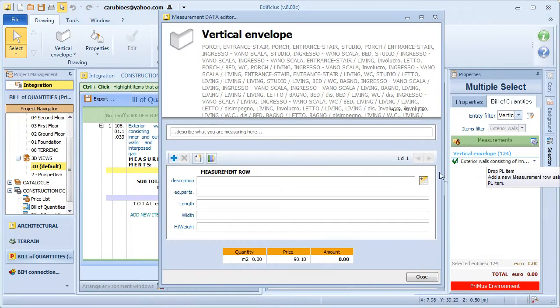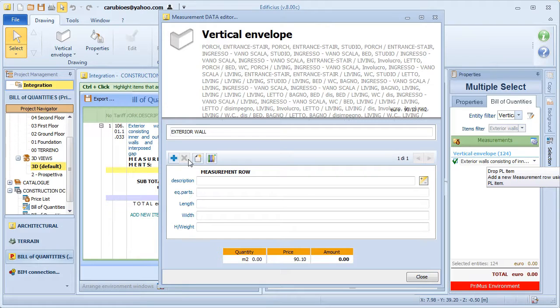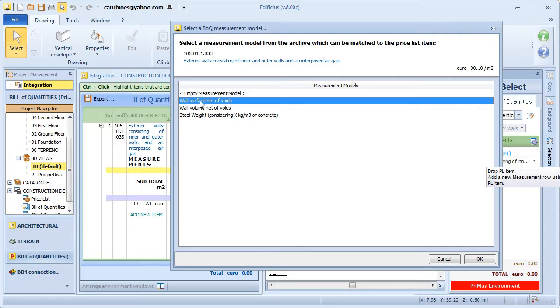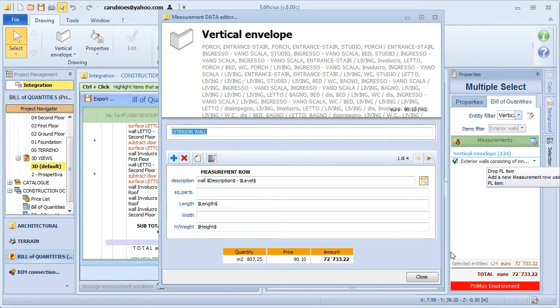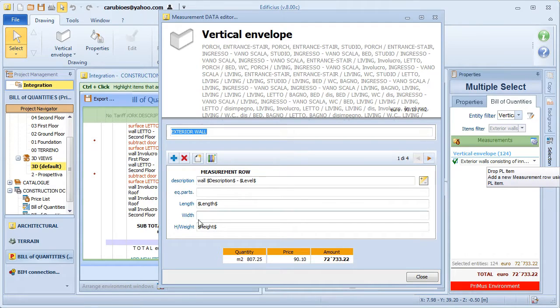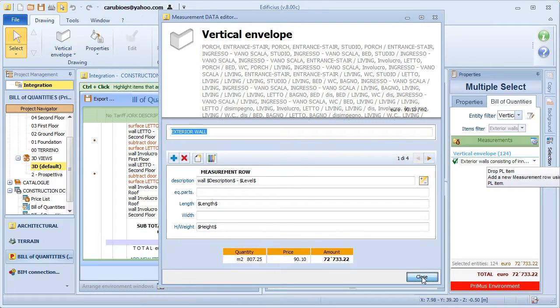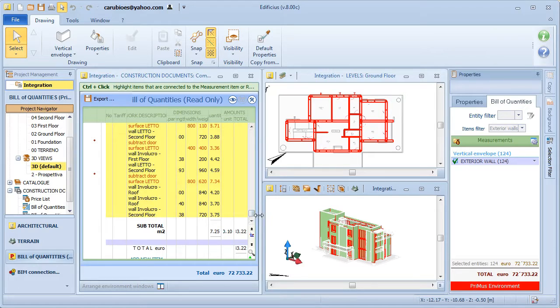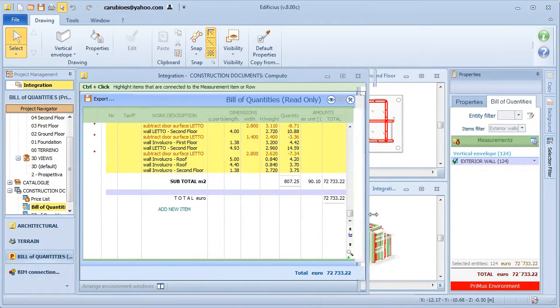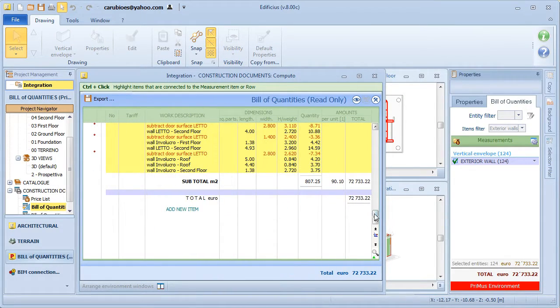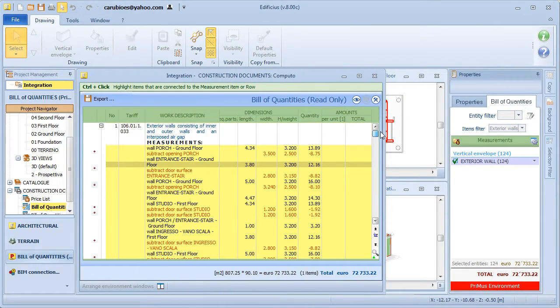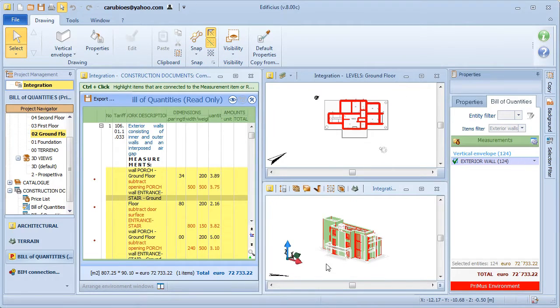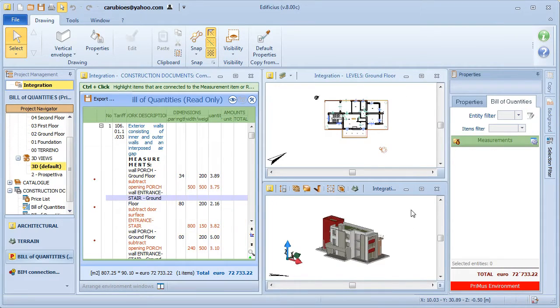With this first association between a cost item and a BIM entity, the program then proposes a series of measurement models. These are of course very useful for speeding up the quantity surveying phase with predefined variables for each kind of entity. In this case, you want to use a model to measure up the wall surfaces considering net of openings. As you can see in the measurements editor, we have all of the measurement details automatically inserted.